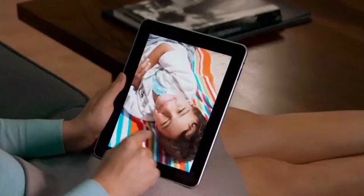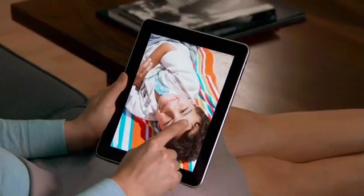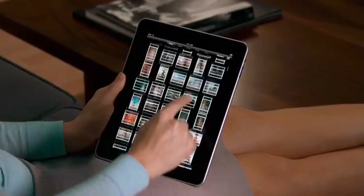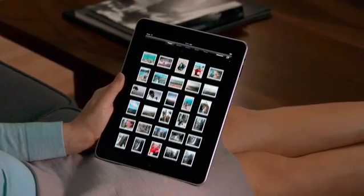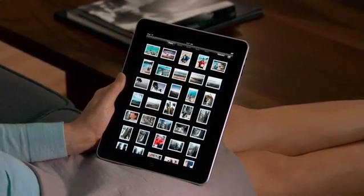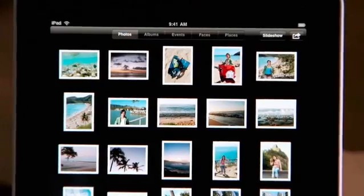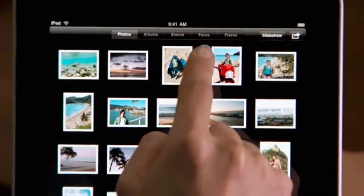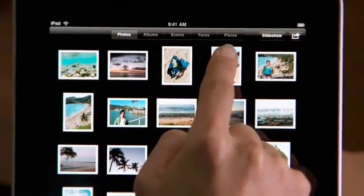You can import your photos from your Mac or PC using iTunes. And if you're on a Mac and you use iPhoto, you can also view your photos in events, faces, and places.